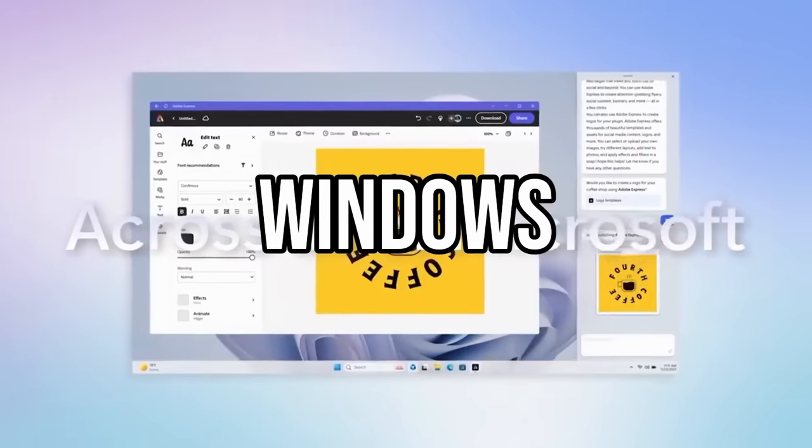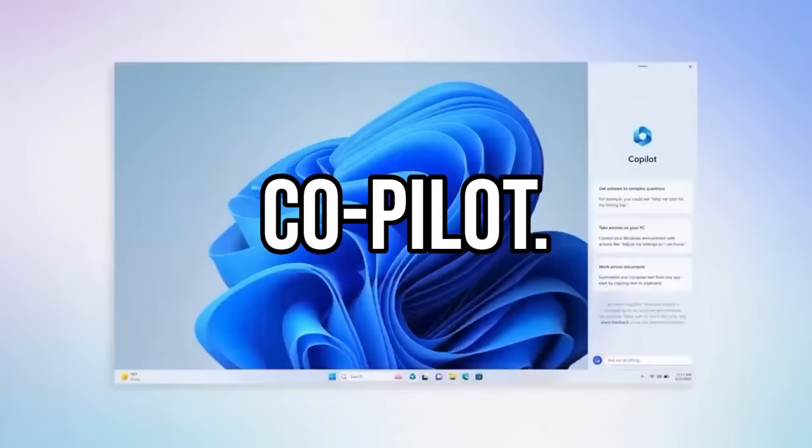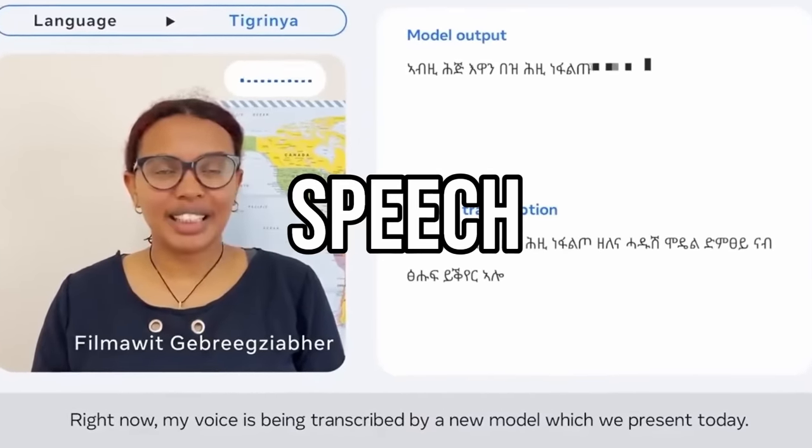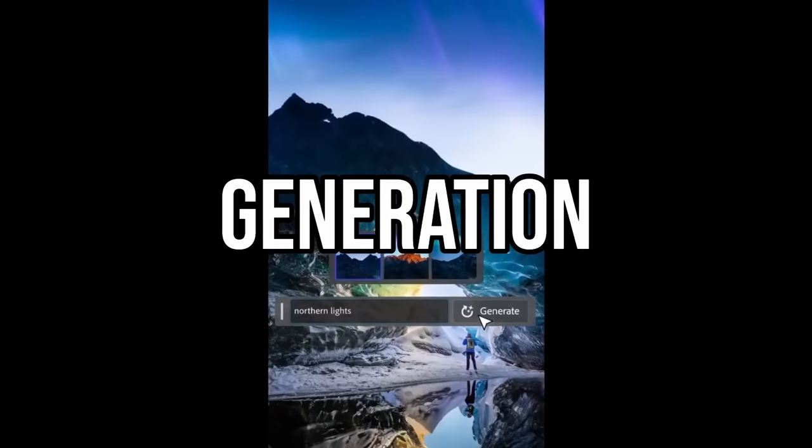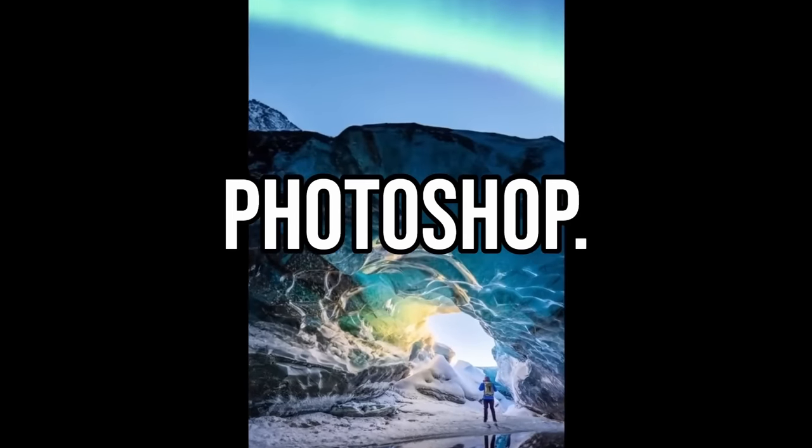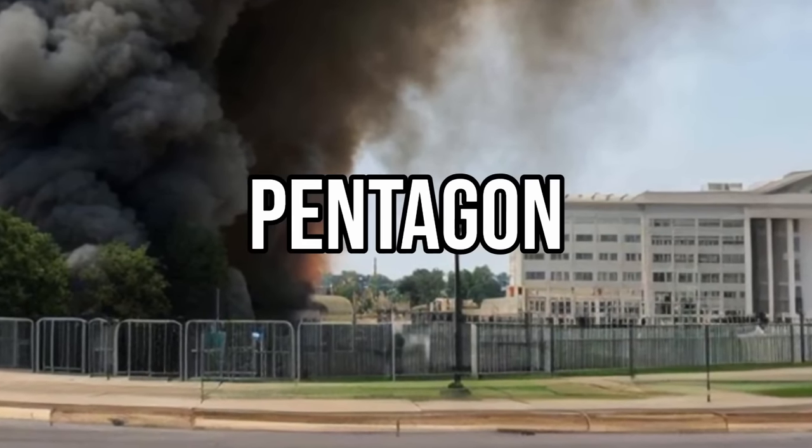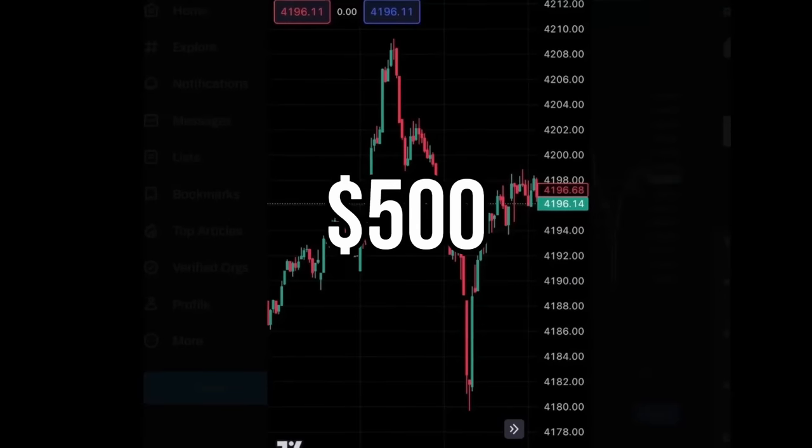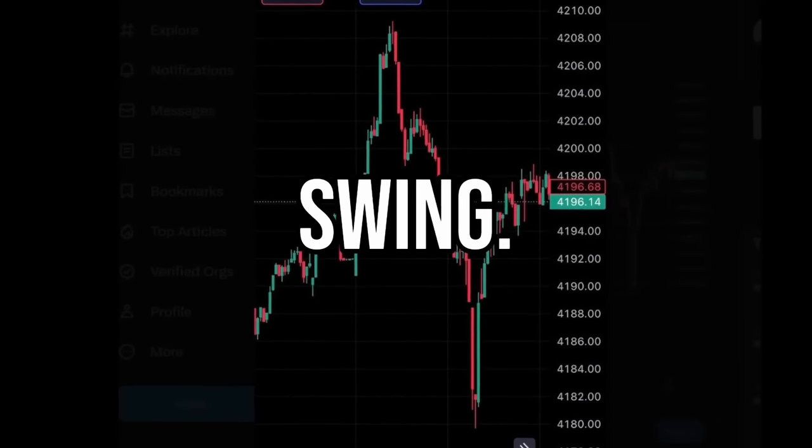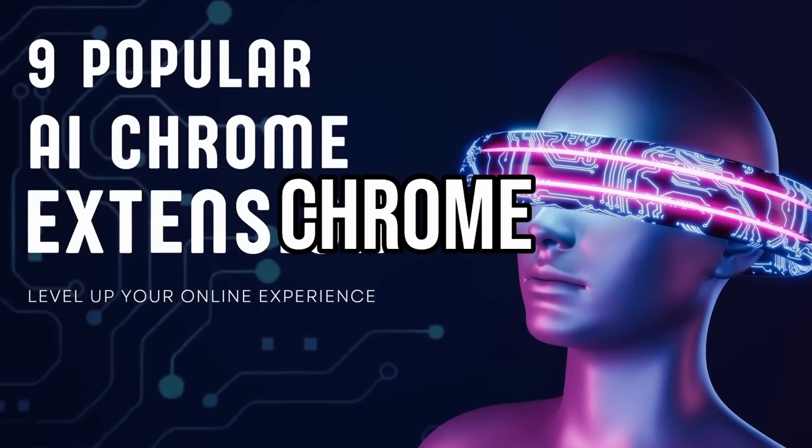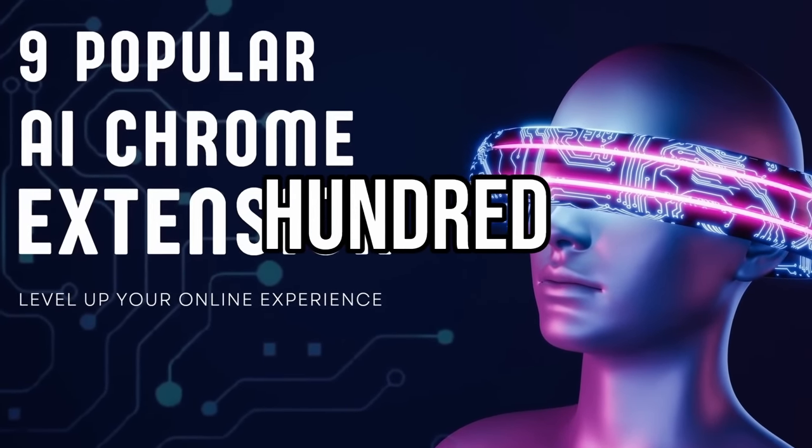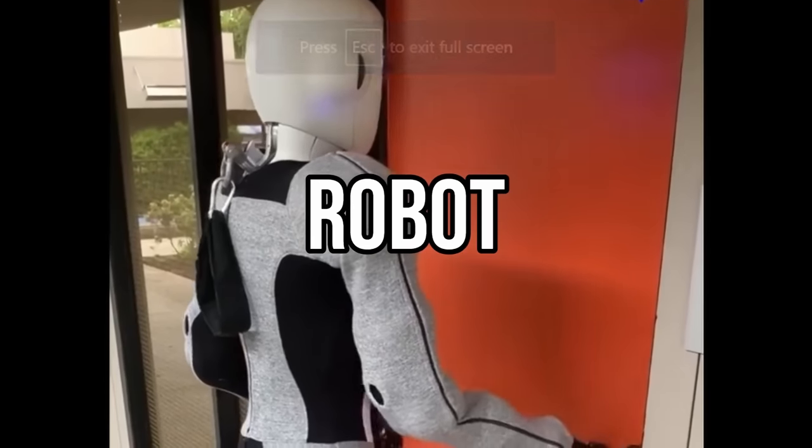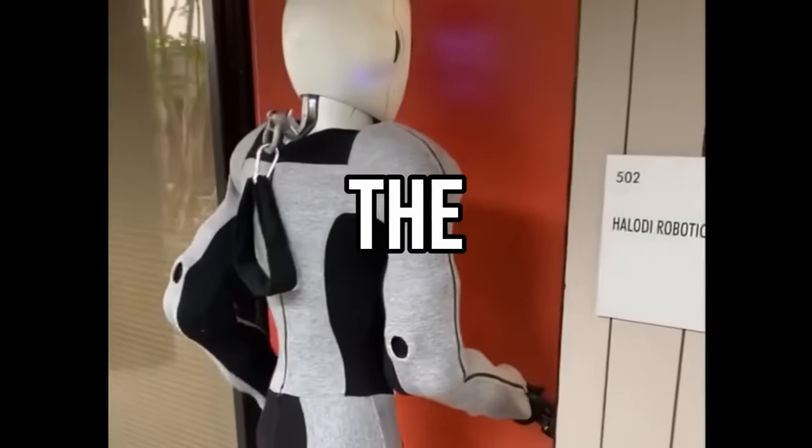They just announced Windows AI Co-pilot. This AI model is going to revolutionize speech technology. AI generation is coming to Photoshop. This image of an explosion at the US Pentagon cost a 500 billion dollar market swing. Here are nine popular AI Chrome extensions with over a hundred thousand downloads. Here is the first AI robot to officially enter the office.